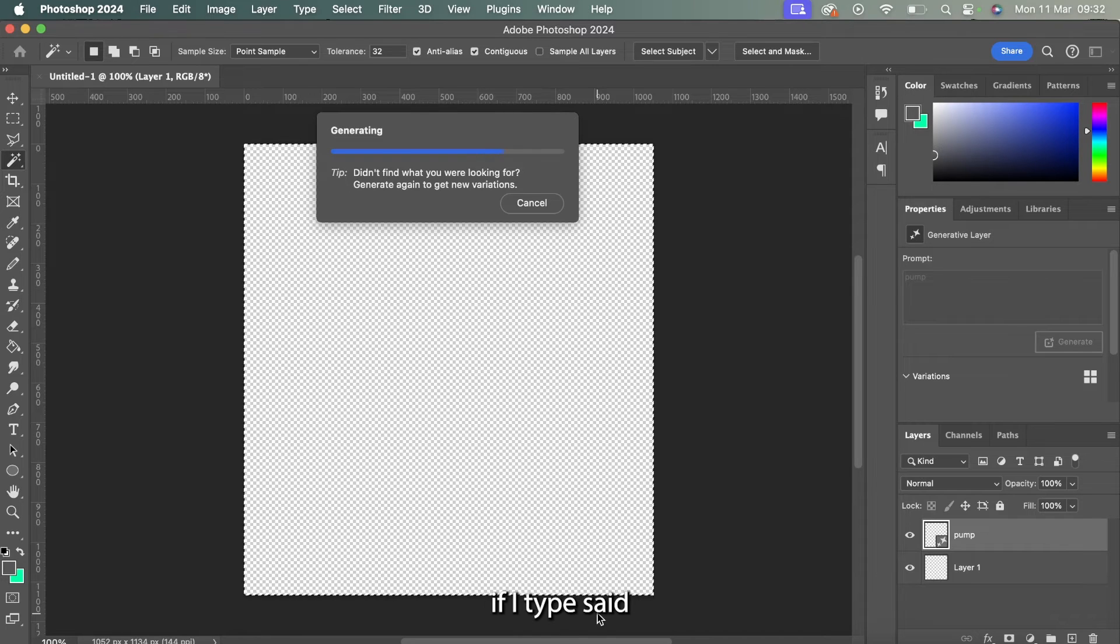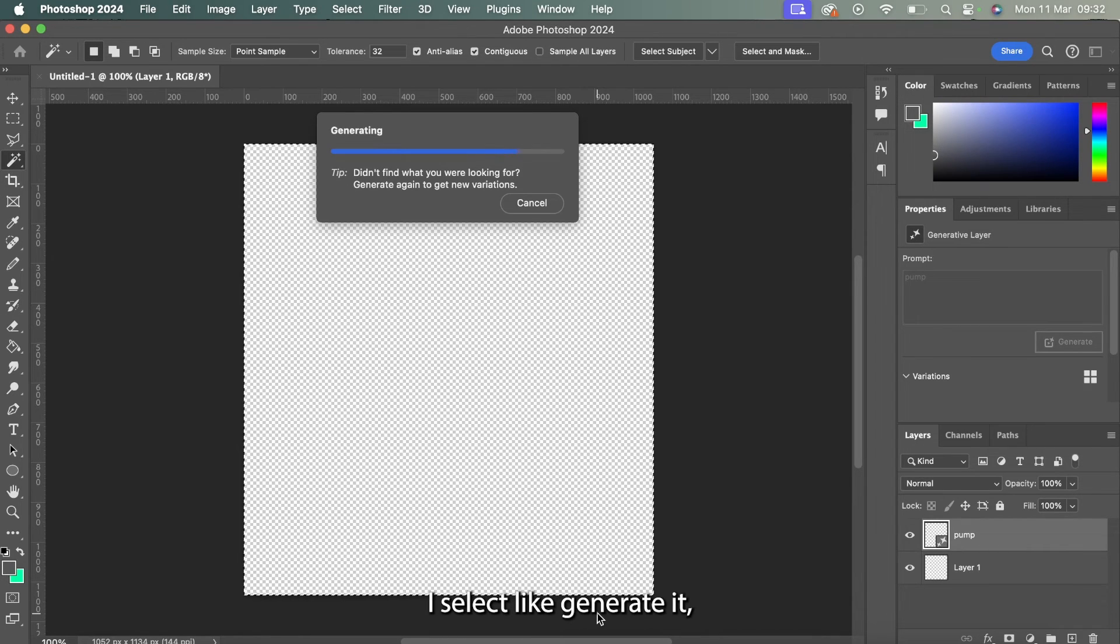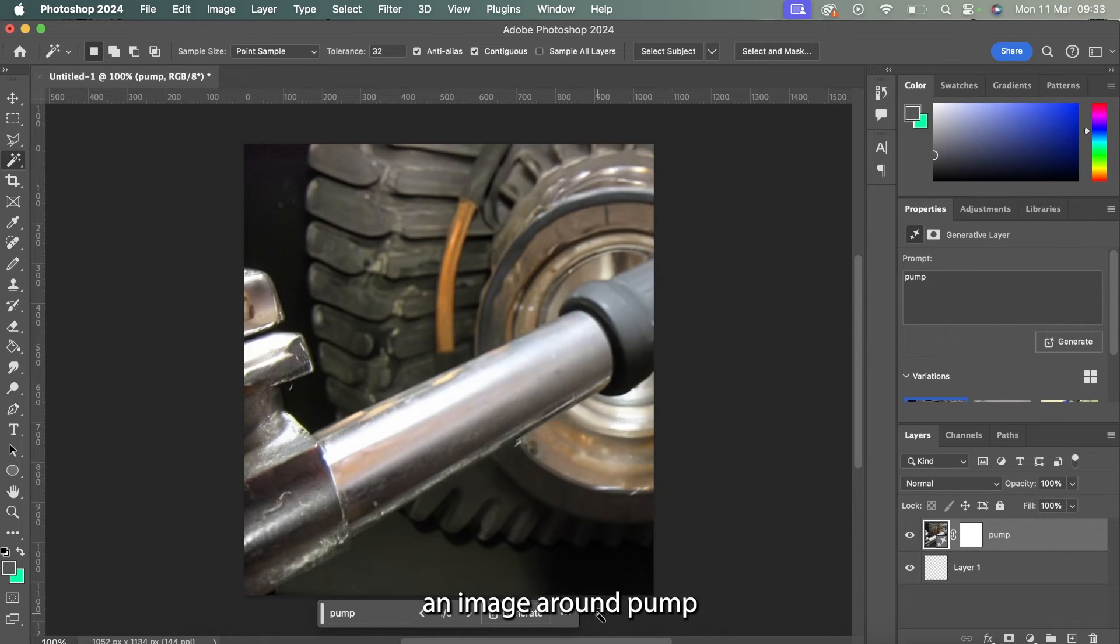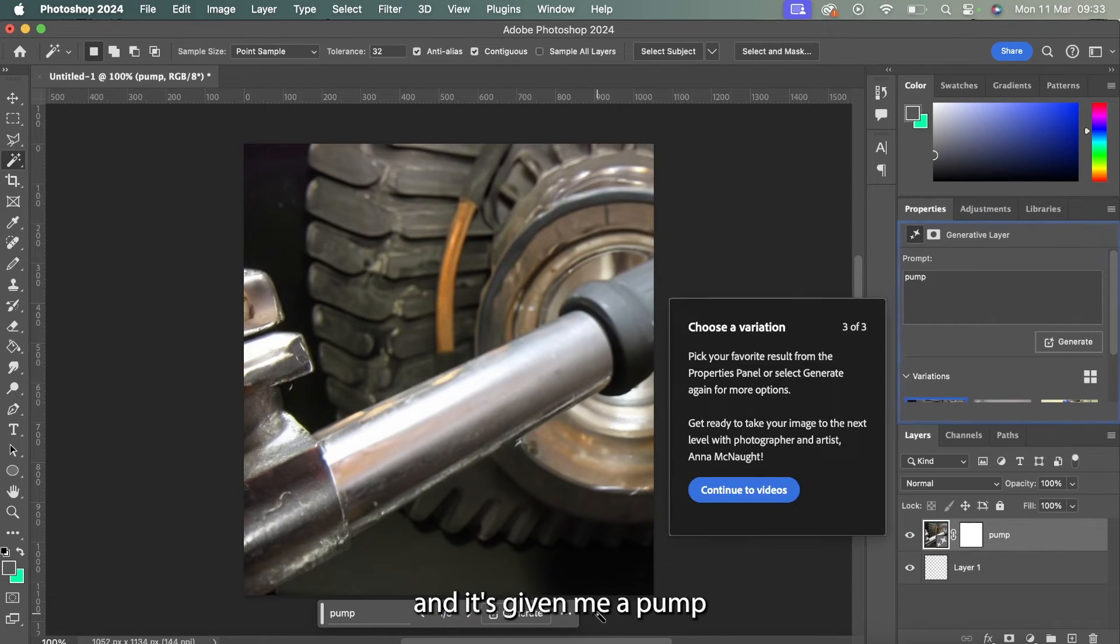So if I typed in pump for example and select generate, it takes some time, it'll create an image around pump and it's given me a pump just there.